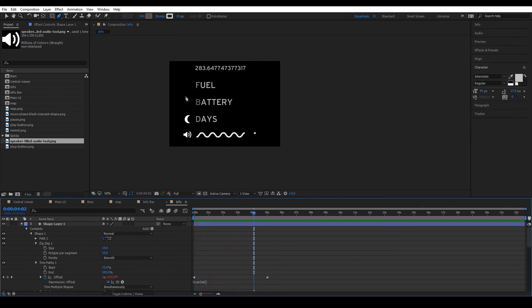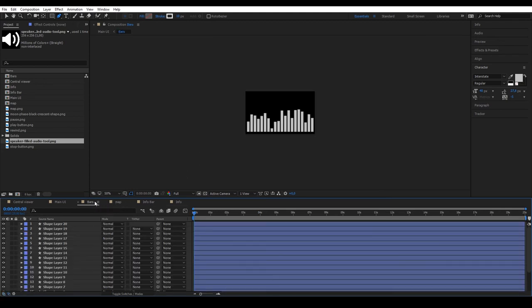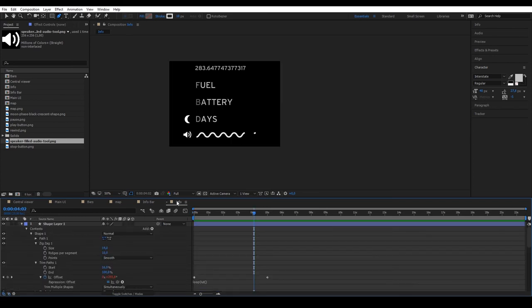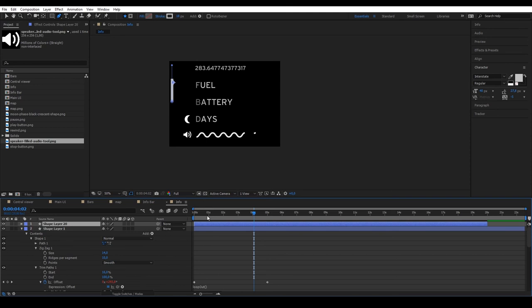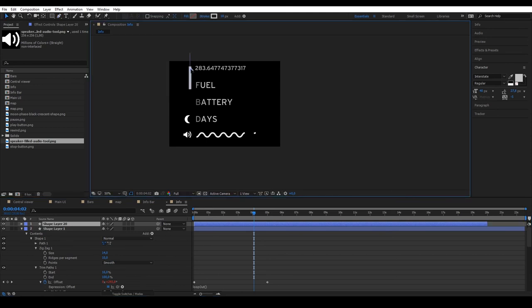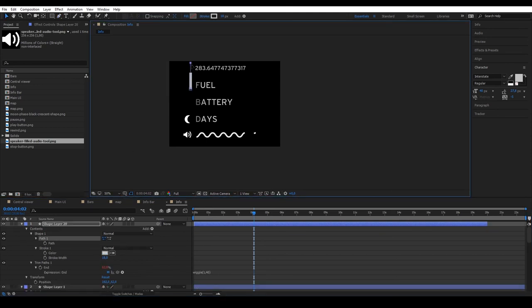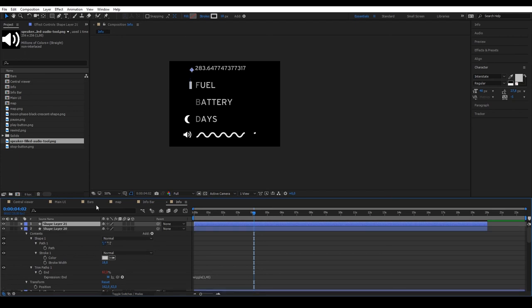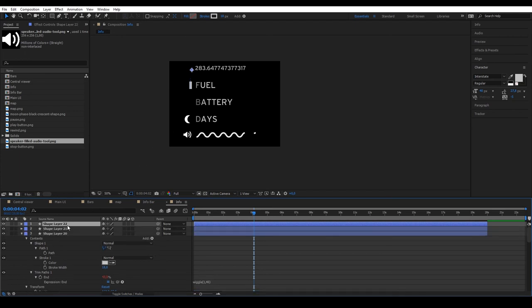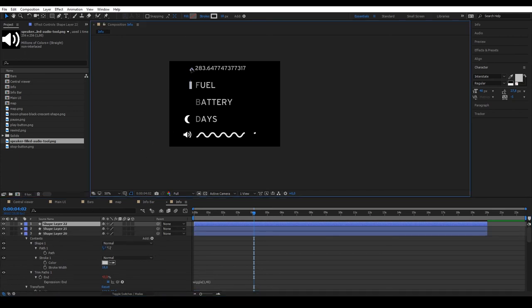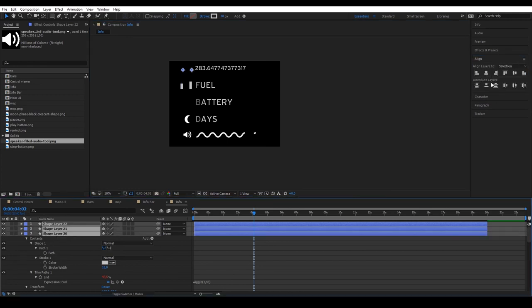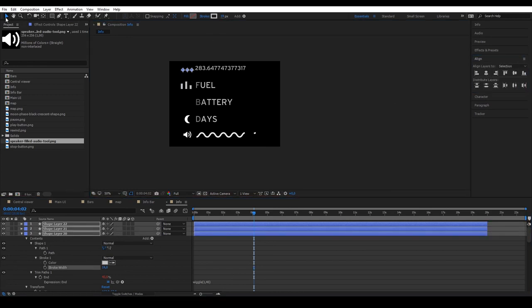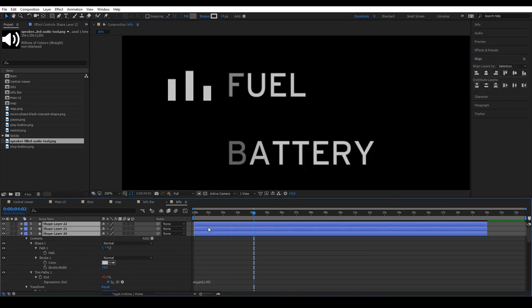For the fuel icon, use a bar that we created in the bar composition. Go to that composition, copy a bar and paste it in info. Make it smaller to adjust to the size of the text and duplicate it twice more. Move one to the left and distribute. We could make them thinner and align them with the text.